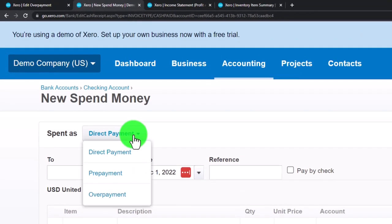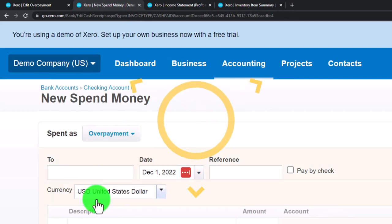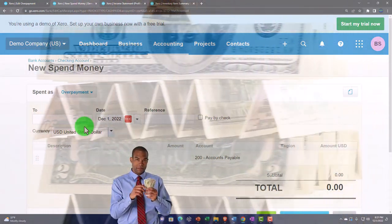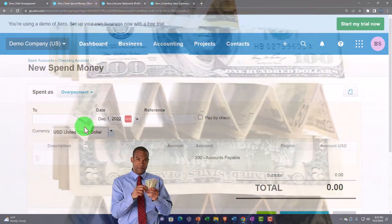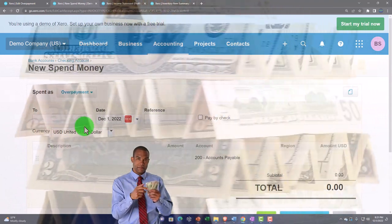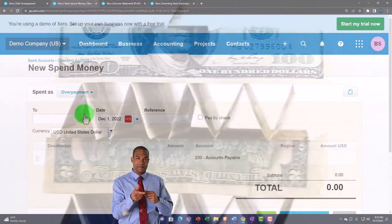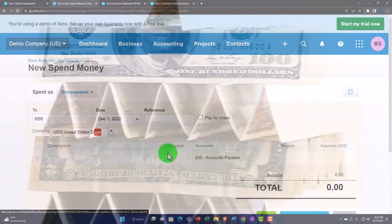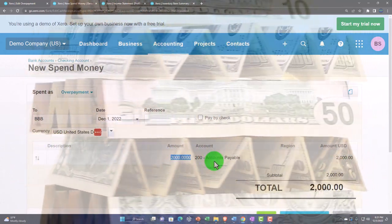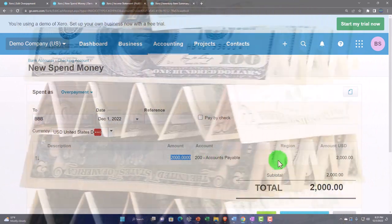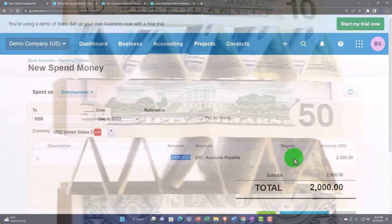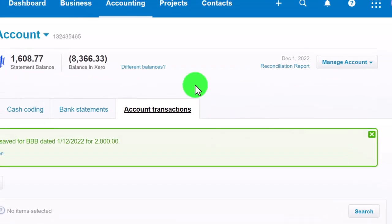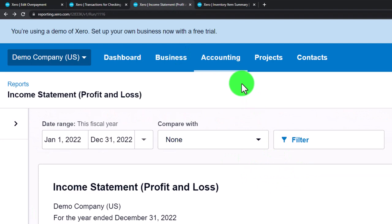The other way to use it: go to Spend Money from the checking account and run a similar scenario, but this time using Overpayment instead of Prepayment. This might be a situation where the vendor says you owe them money but you don't have the bill detail — you don't know what to allocate the money to. So I'll make a new vendor, 'BBB,' pay two thousand dollars, and it will just go into a credit to Accounts Payable. Then when I get the bill later I can enter it, or if they refund me the money I can allocate it out.